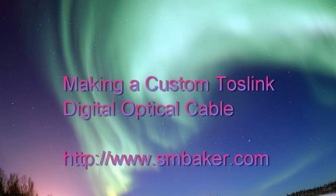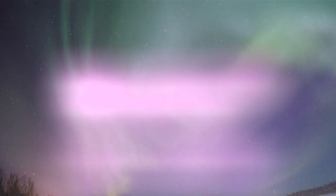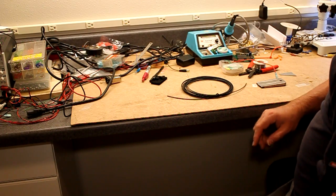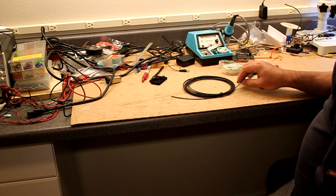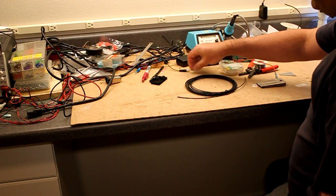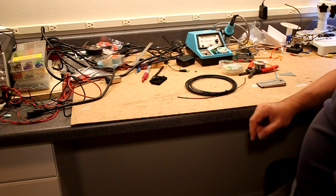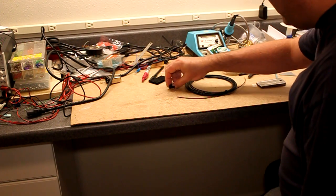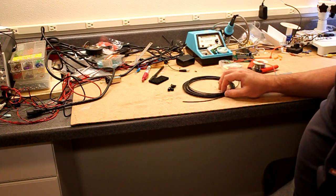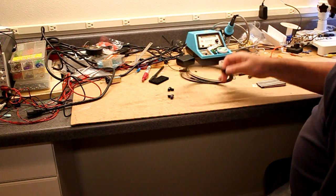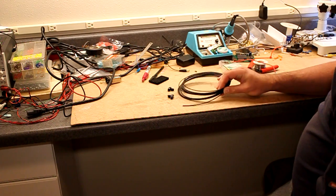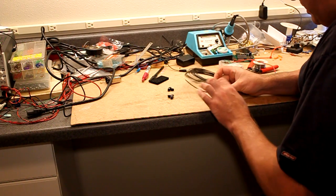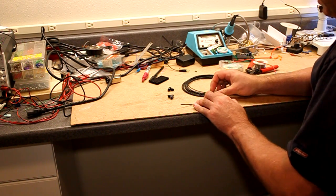Hello, I came across this application where I needed to make some very small Toslink cables, or optical cables, used in my case for audio. I've never worked with this before and I found it kind of interesting how to make custom cables. So I got some little Toslink connectors and some optical fiber here from a company called Lifeatech, and I'm going to try to make this very short cable that I need.